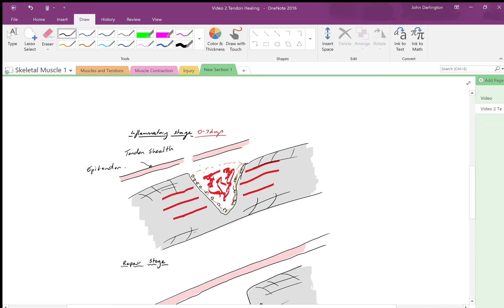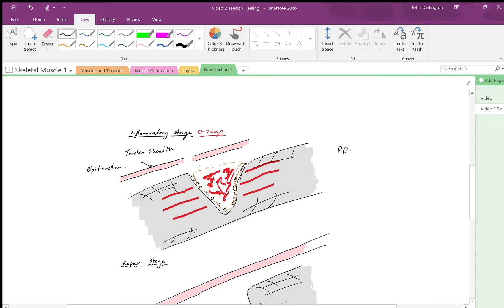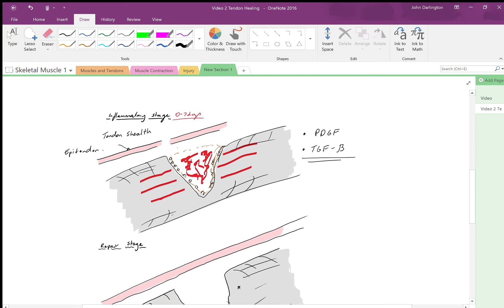You're going to get swelling and inflammation occurring in that area. Now I mentioned cytokines are going to be released. There's two very important cytokines with regard to tendon healing: platelet derived growth factor (PDGF) and transforming growth factor beta (TGF-β).